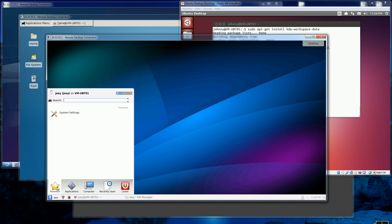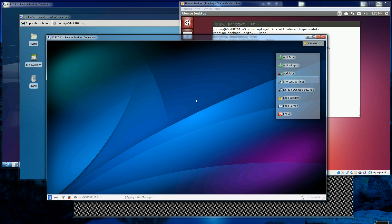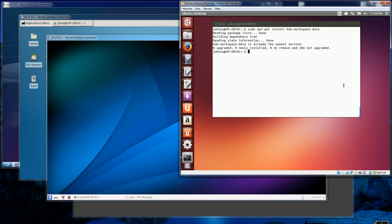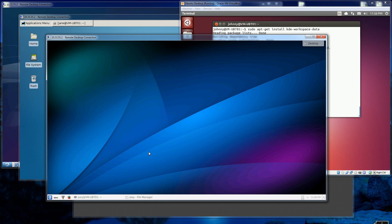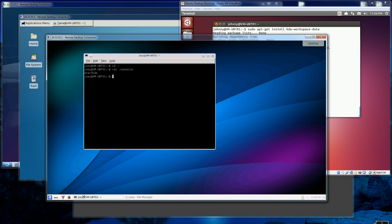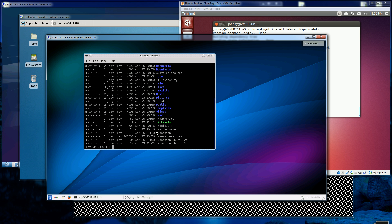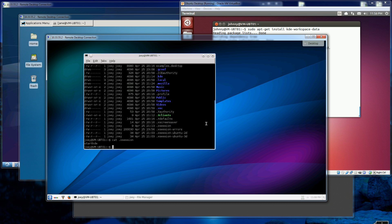After installing XRDP and then the KDE workspace data, I have to log in as the user and create the .xsession file. In my home directory I created this .xsession file. This is how I start KDE — I go to my home directory and run: echo startKDE, then redirect the output to the .xsession file in my home directory.